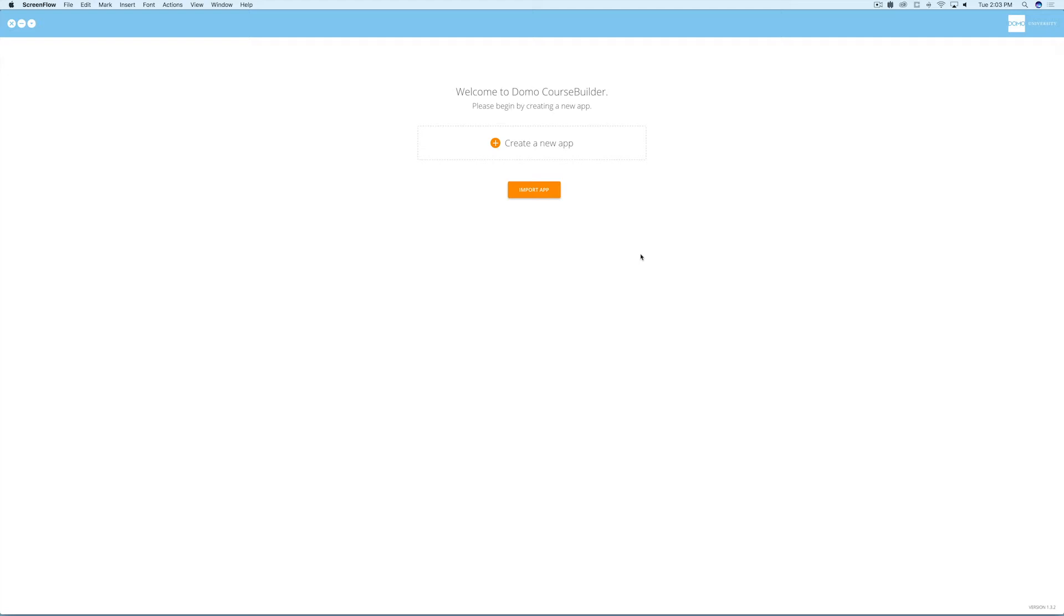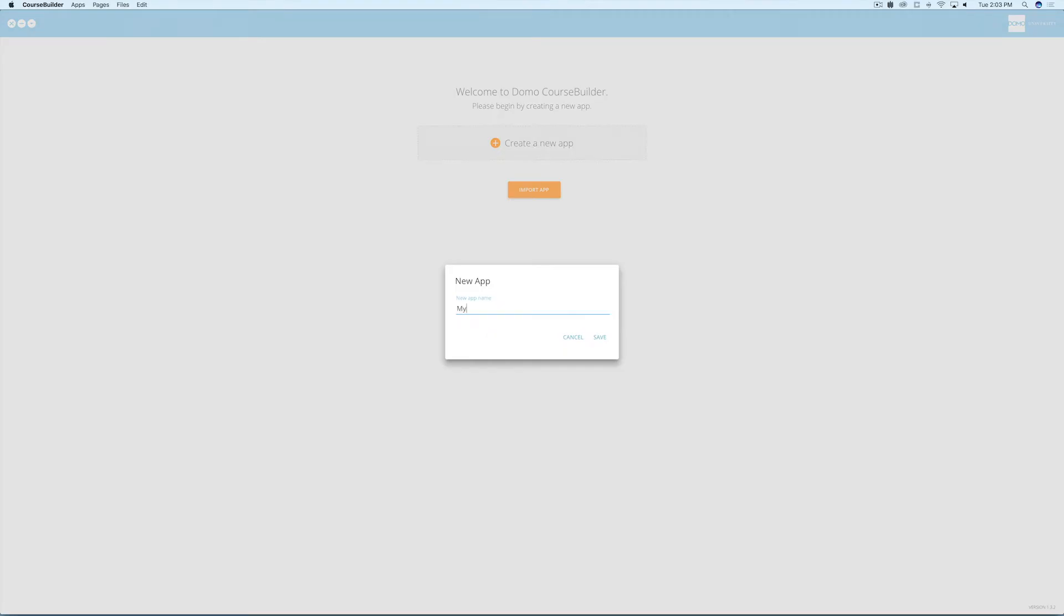After you've downloaded the appropriate file for PC or Mac and have opened the application, you'll see the home screen. To start your first app, select create new app, name it, and save it.